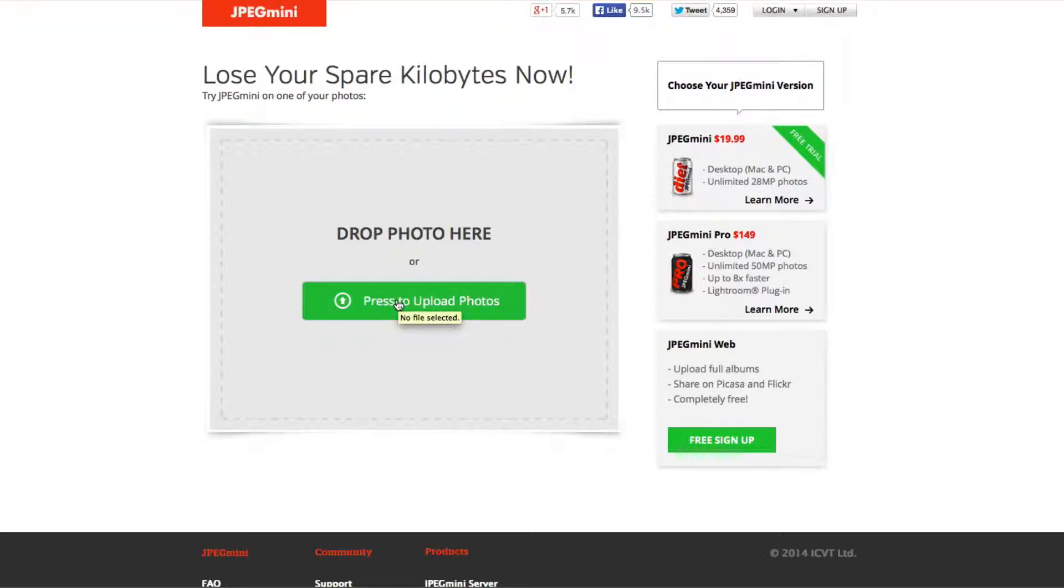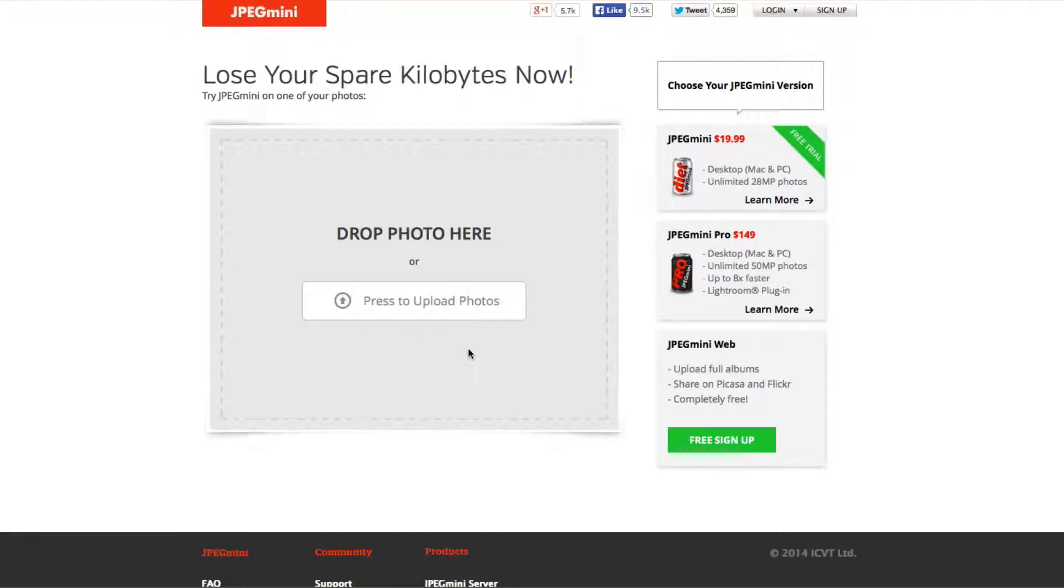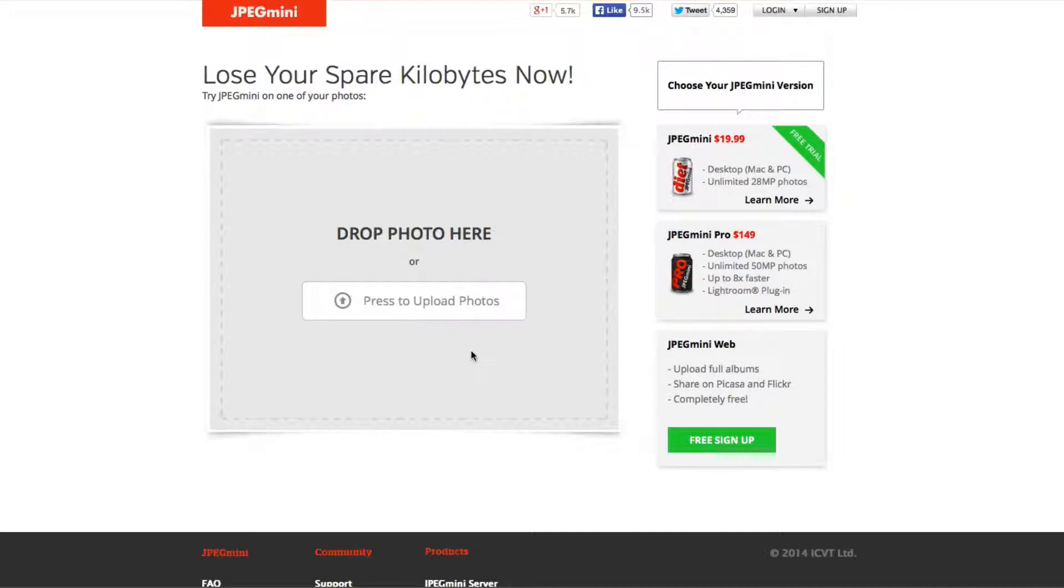But for you, I'm actually going to show you how this works because I downloaded it for $19.99 and it allows me to use it as many times as I want and they have a desktop and a PC version. So let me show you how this works.